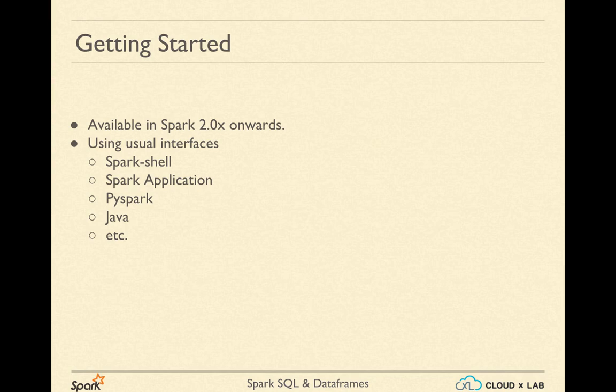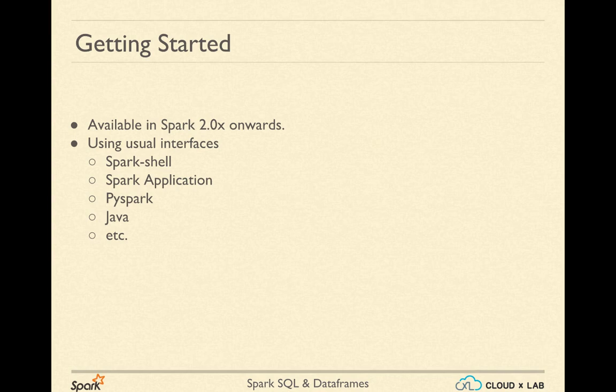The Spark SQL module can be accessed using the usual Spark shell, using a Spark application, using PySpark, or Java. We don't need to create any new application for using Spark SQL.